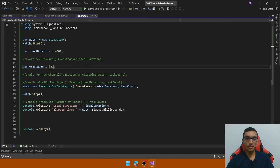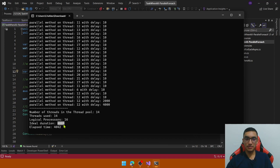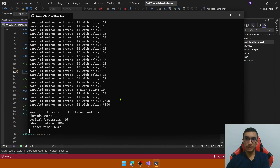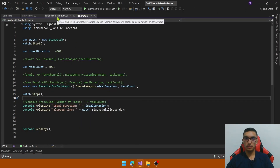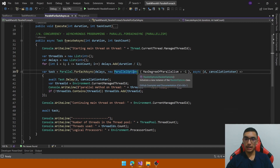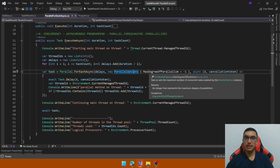Now test with 100 tasks. The ideal duration is almost the same as the elapsed time. The thread pool has 14 threads, threads used is 14, and the main thread is not used to run parallel methods. The performance is amazing with Parallel.ForEachAsync compared to the synchronous method. The last test is by limiting the number of cores used — the new ParallelOptions class provides the MaxDegreeOfParallelism property which limits the number of cores used by Parallel.ForEachAsync.